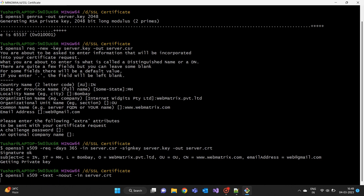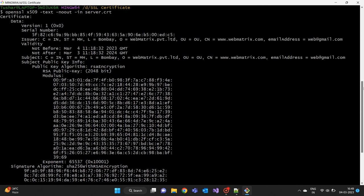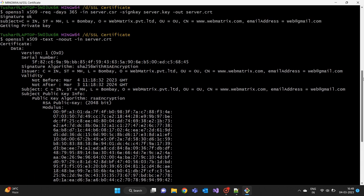This will display the details of the SSL certificate, including the subject, issuer, validity period, and public key.